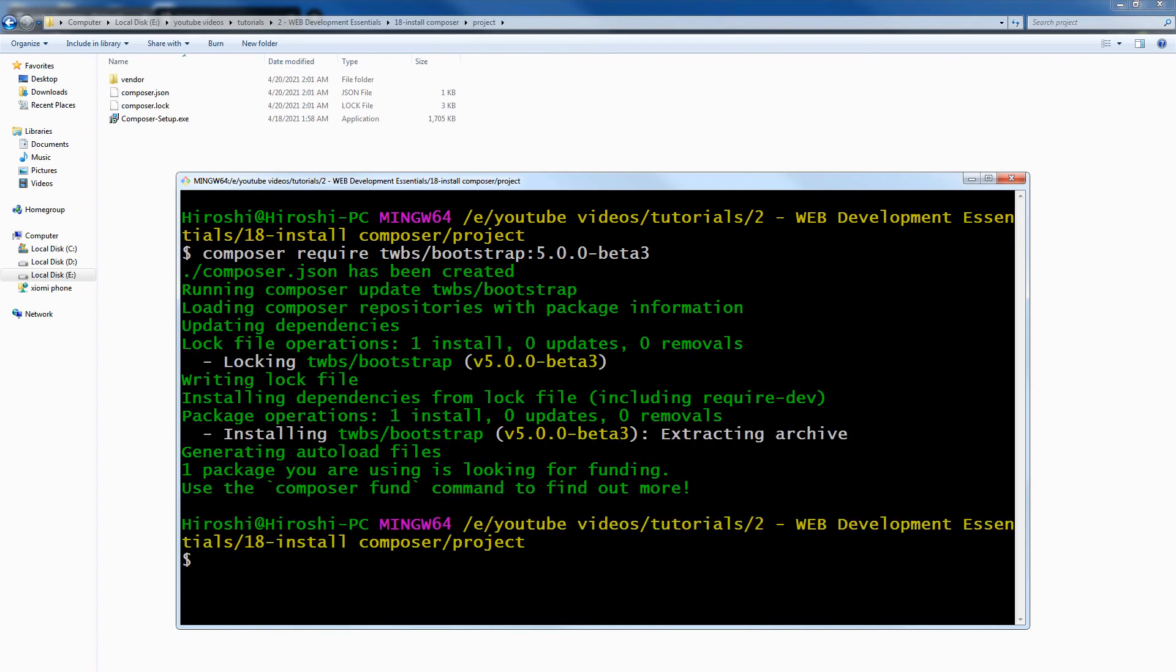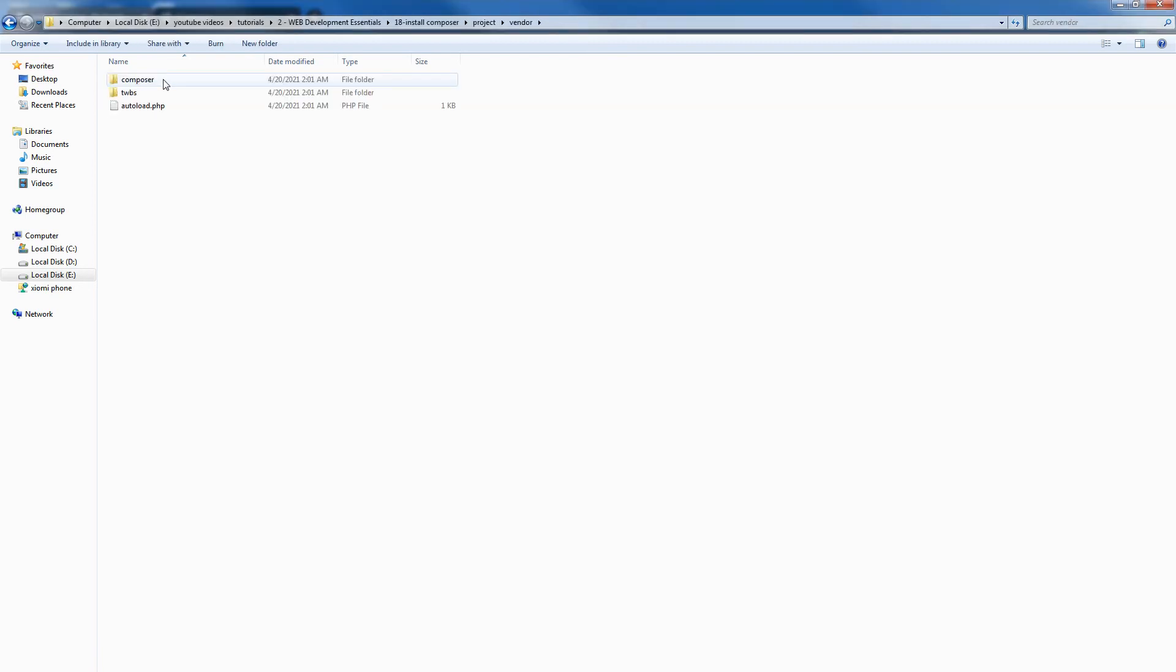This will create a vendor folder in the directory where the terminal was used. Vendor will contain the desired packages, the installed packages. This is the Bootstrap.